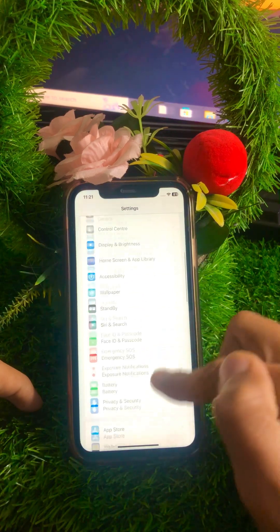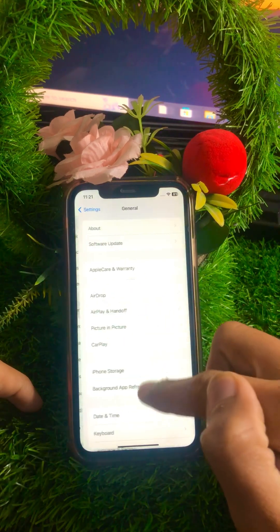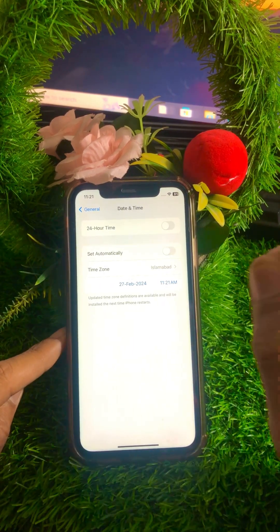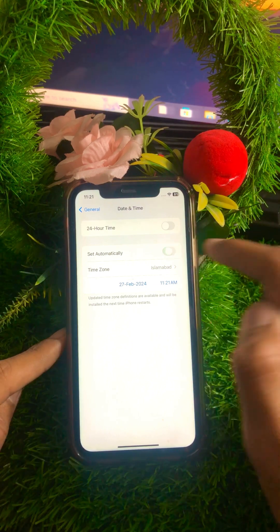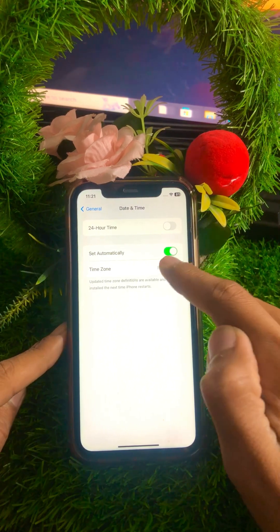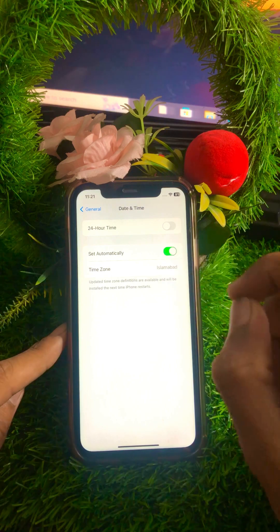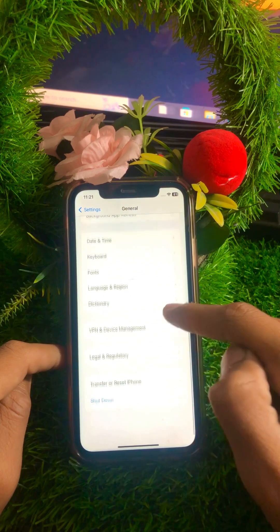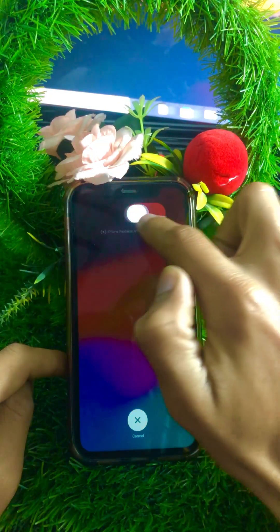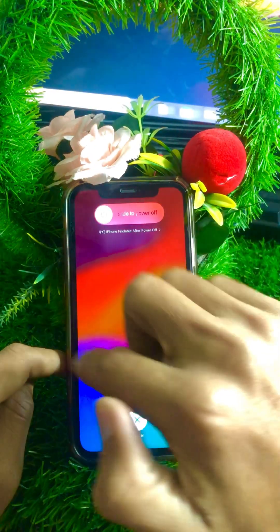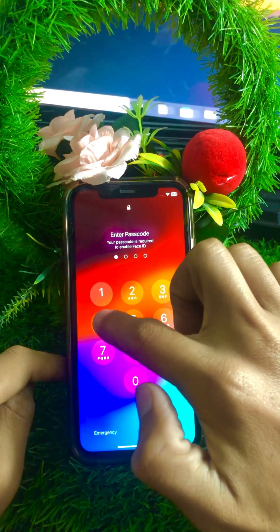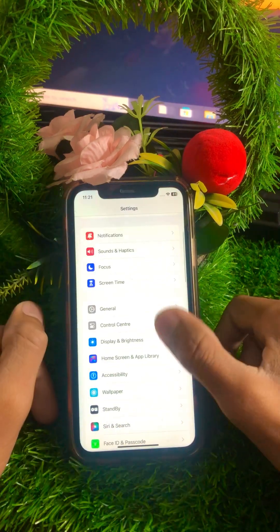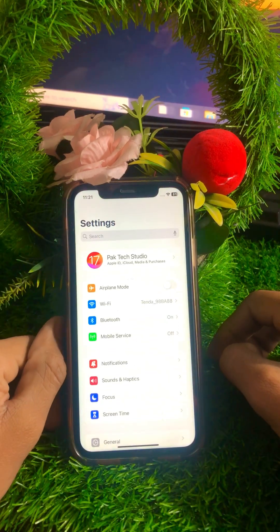If your problem is still not fixed, scroll down and tap on General, then tap on Date & Time. If the automatic toggle is turned off, turn it on. Select your correct time zone. After that, go back and tap Shut Down, then slide to power off your device for a few minutes. Restart your device, enter your iPhone passcode, and check if your problem has been fixed.